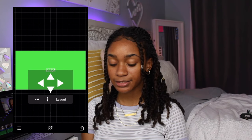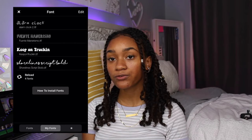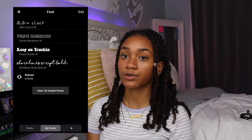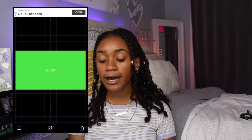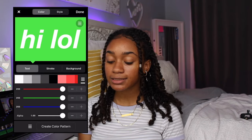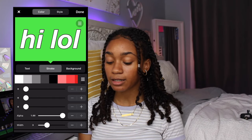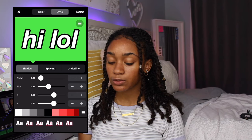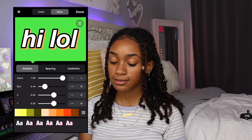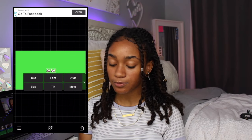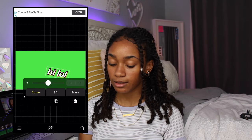I usually center the text, and there are a bunch of different fonts to choose from in Fonto, or you can download your own — Fonto gives you a tutorial on how to do that. I usually use the font Helvetica Neue Bold Italic. Once you have your text, go into Style to change the color, add a black stroke to the text, and also add a colorful shadow. You can change the size, tilt it, curve it — there's a lot you can do.